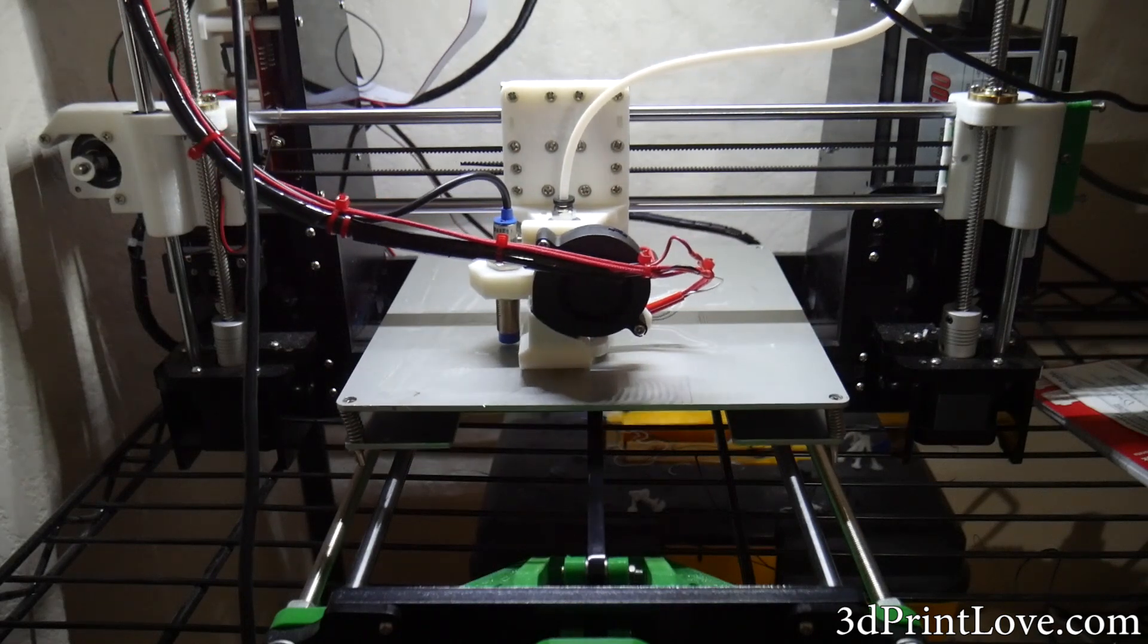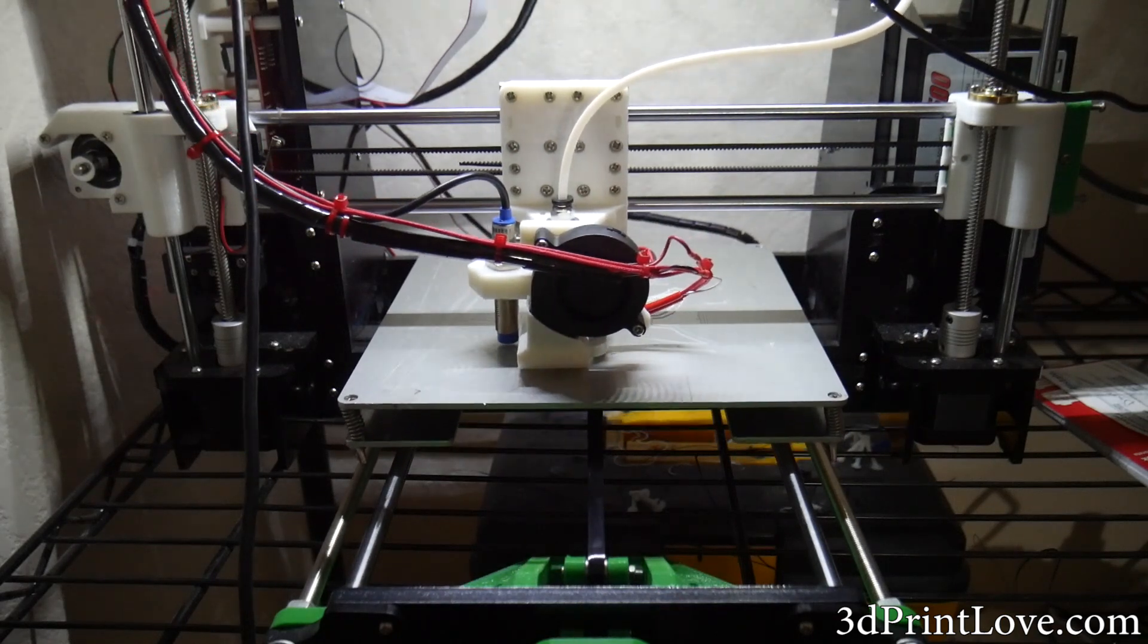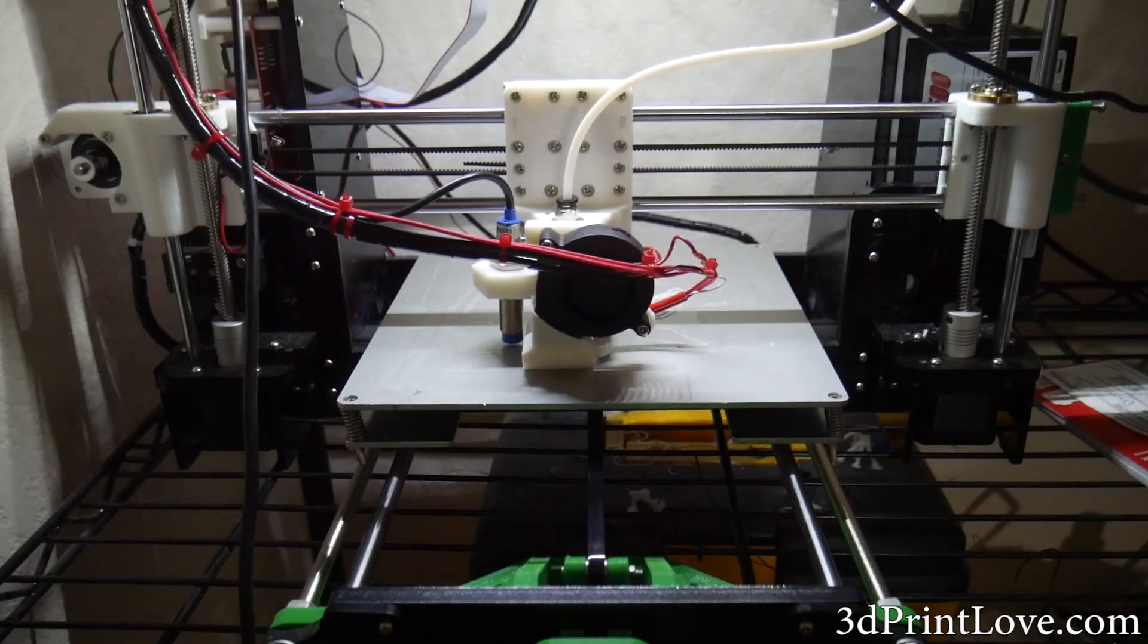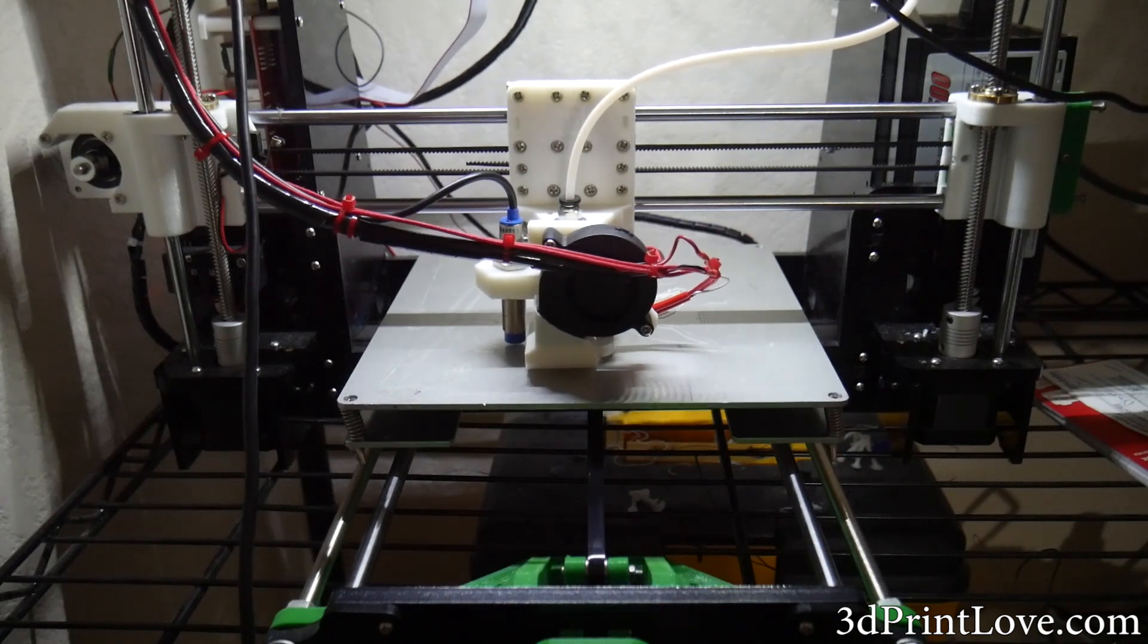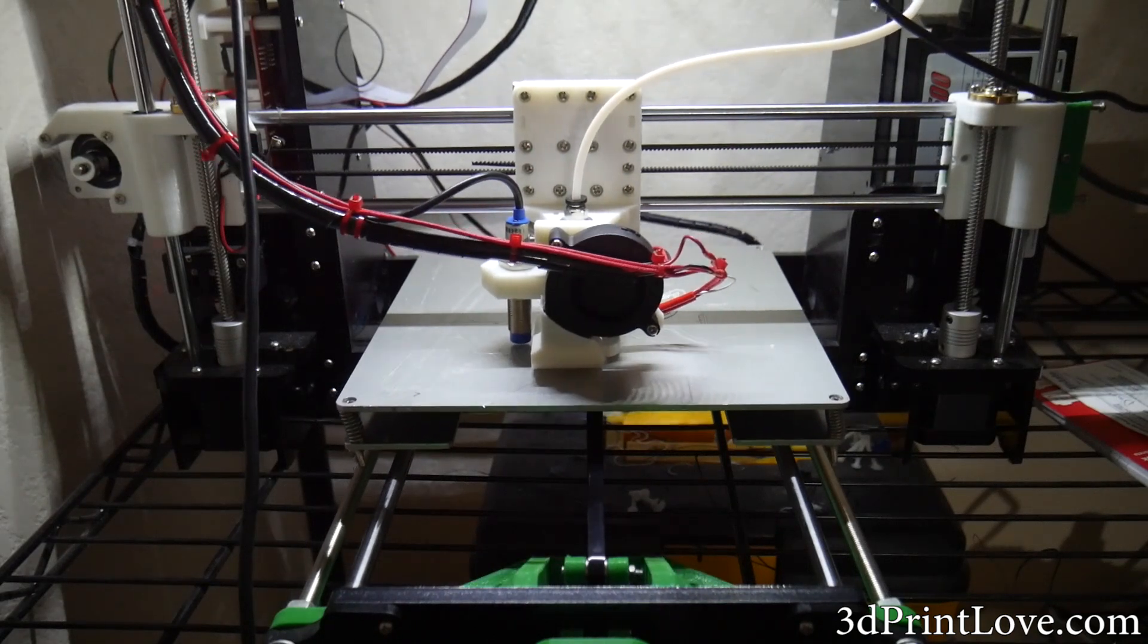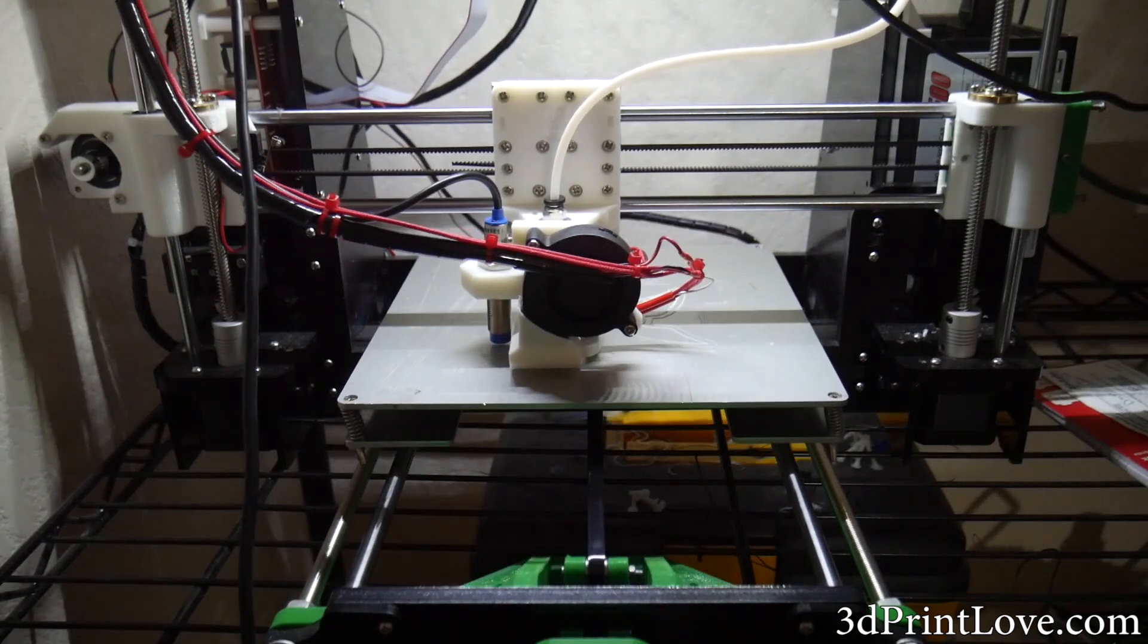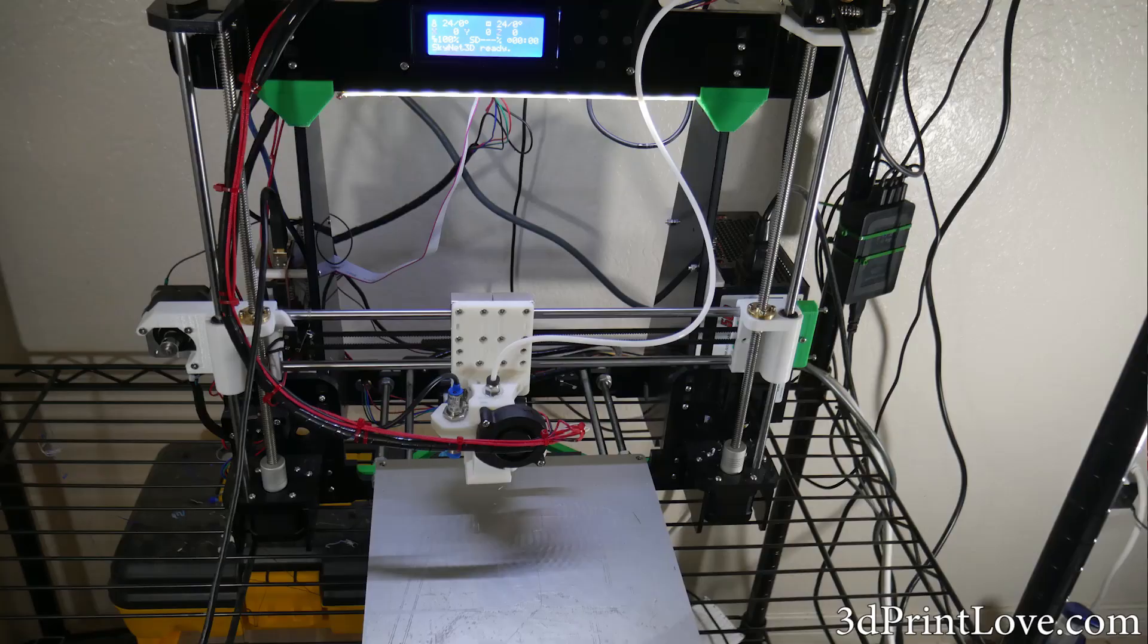Other than that, I changed the Bowden extruder setup to a much better and simpler version that I talked about in the last video that uses the stock extruder mounted on top right of the printer. I've had much better results with this extruder setup than the one I had before.